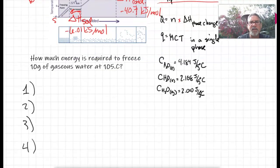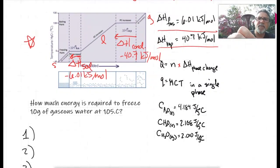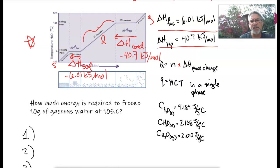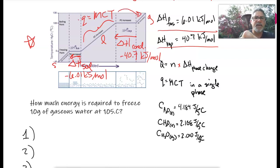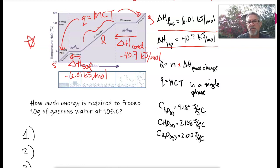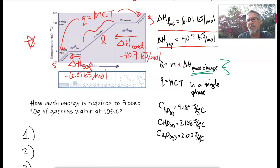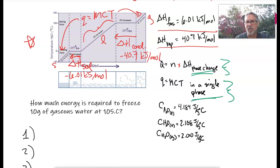If I'm just changing temperature within a phase, then that's Q equals MCT — that applies whether you're in the solid, liquid, or gas phase. But if you're changing phase, that's your Q equals N times H formula. Make sure you know there are two different formulas — one for phase change and one for temperature change within a single phase.